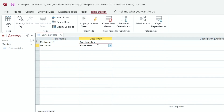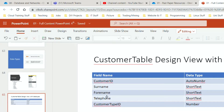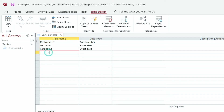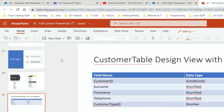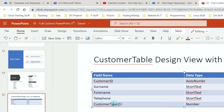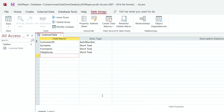Short Text is the default thing that comes up. That's going to be the same for Forename — I'm going to click there, it's going to be Short Text as well. For Forename, Telephone — this is going to be the same Short Text, so I don't need to change anything here. The last one I have is Customer Type. Let me just copy this — Customer Type ID. I come here and paste it.